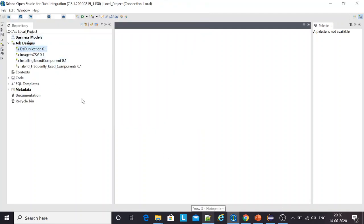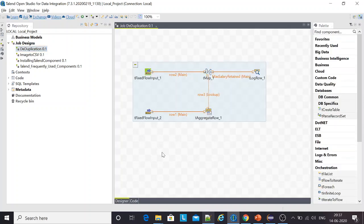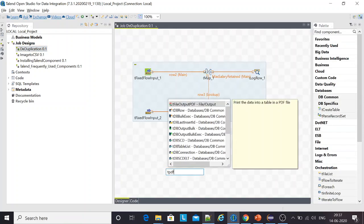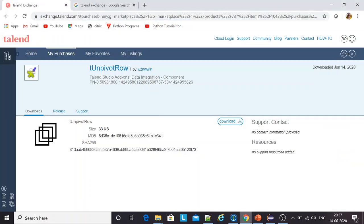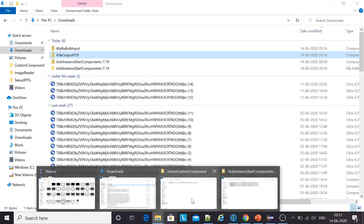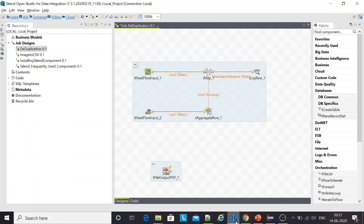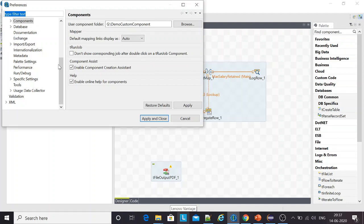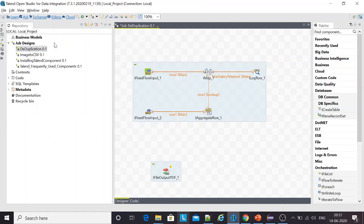I open any of the jobs. And over here, I try to import the component, the file output PDF. This is the component that I had installed earlier. How did it land over here? I go to windows, I go to preferences and I just set up the components in the Talend tab. And that's it.